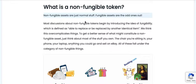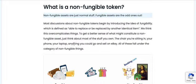What is a non-fungible token? Non-fungible assets are just normal stuff. Fungible assets are the odd ones out. Most discussions about non-fungible tokens begin by introducing the idea of fungibility, which is defined as able to replace or be replaced by another identical item. We think that overcomplicates things. To get a better sense of what might constitute a non-fungible asset, just think about most of the stuff you own — the chair you're sitting in, your phone, your laptop, anything you can go and sell on eBay — all of these fall under the category of non-fungible things.